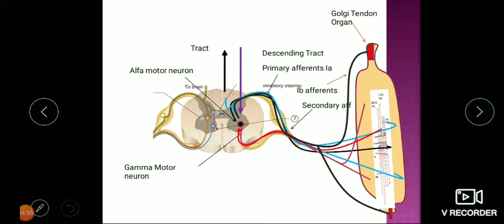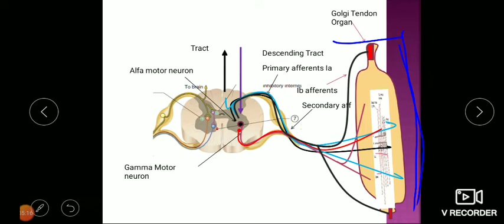When the muscle contracts — whether due to alpha motor neuron stimulation, gamma motor neuron stimulation, or stretch — the muscle length decreases. These sense organs detect change in muscle length. Up to a certain limit they are not active, but if the muscle contracts very strongly, there is a chance of avulsion from the bone at the insertion. To protect against this, the Golgi tendon organ is stimulated immediately when the muscle contracts very strongly.